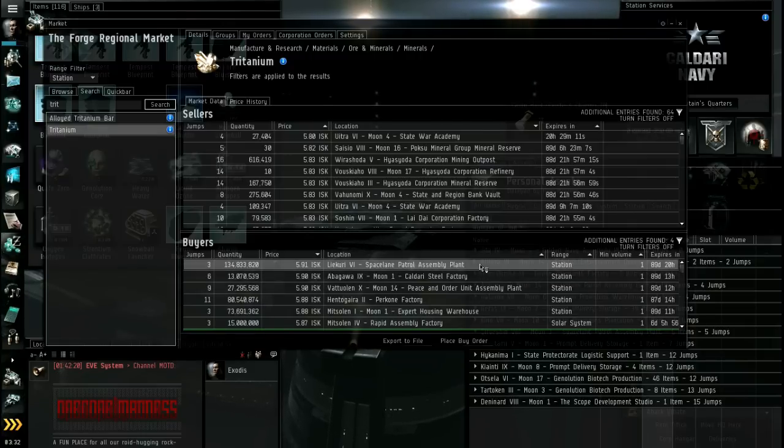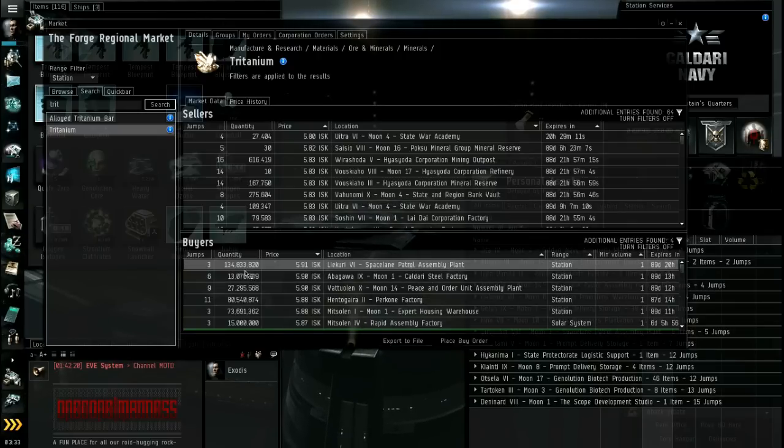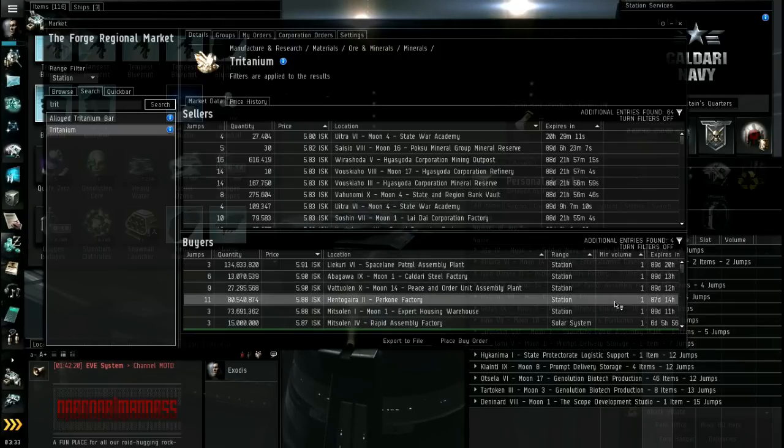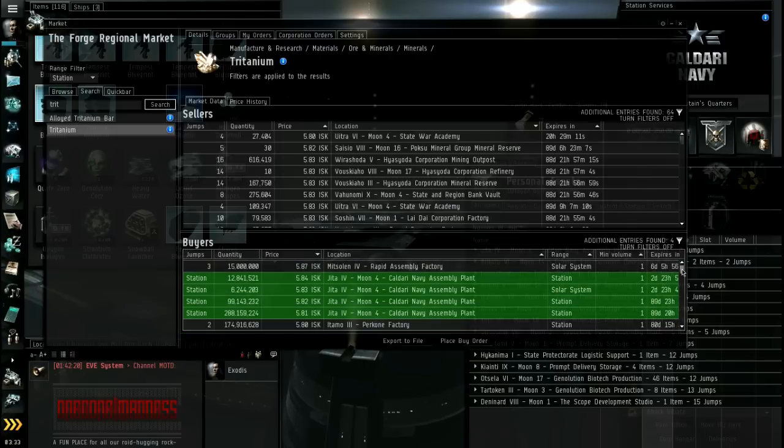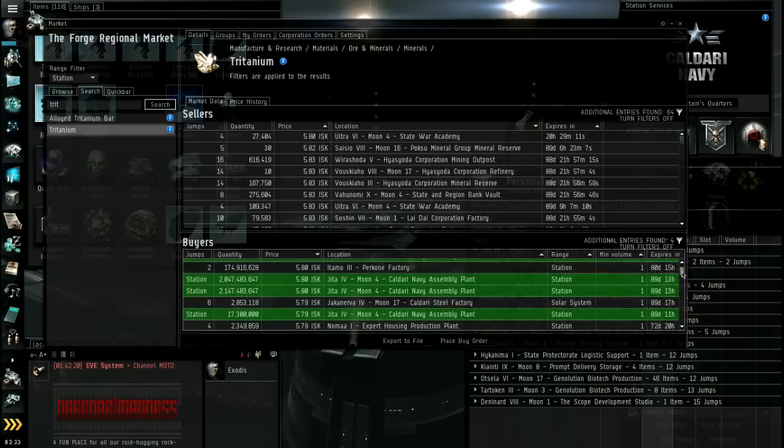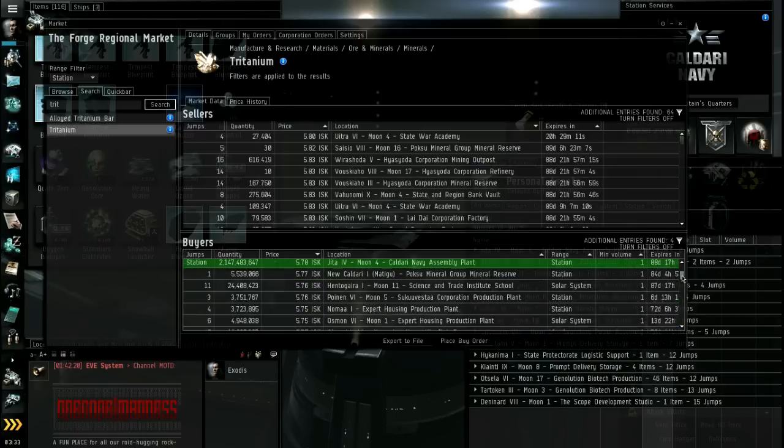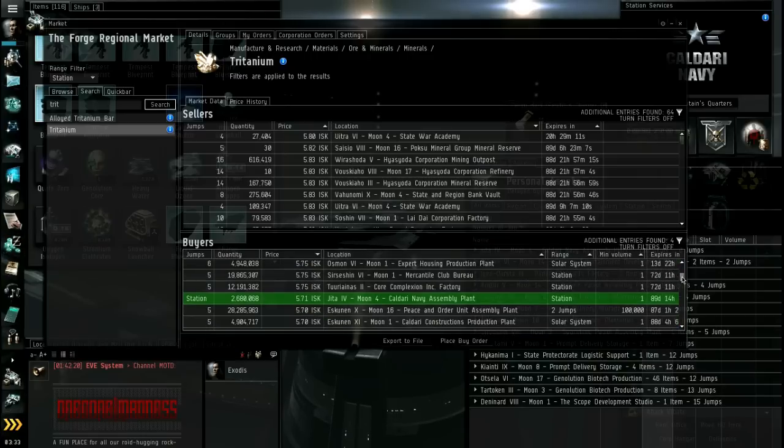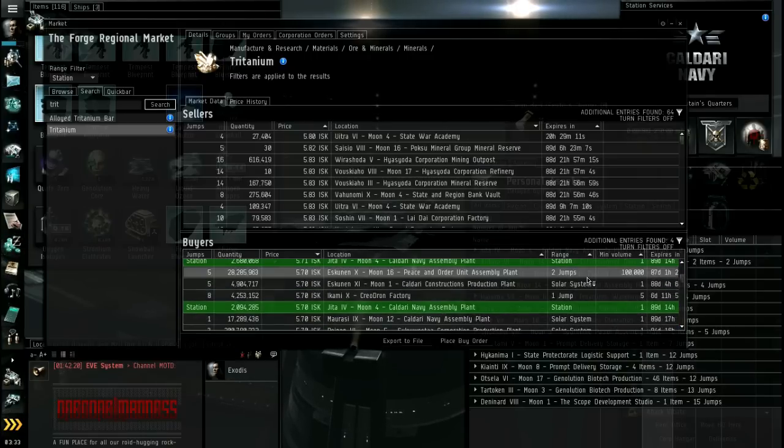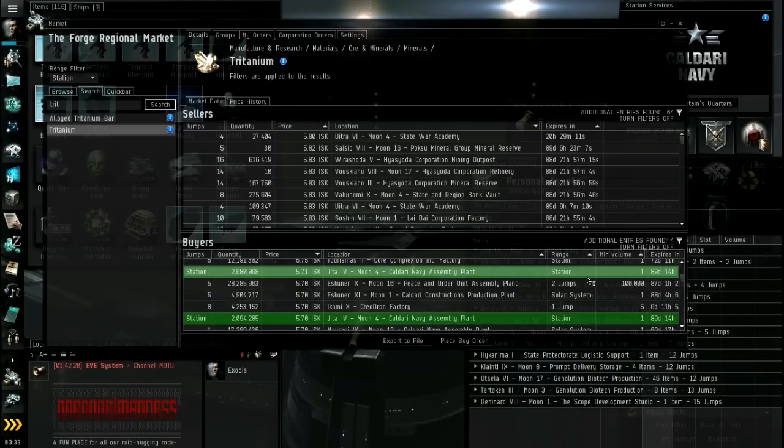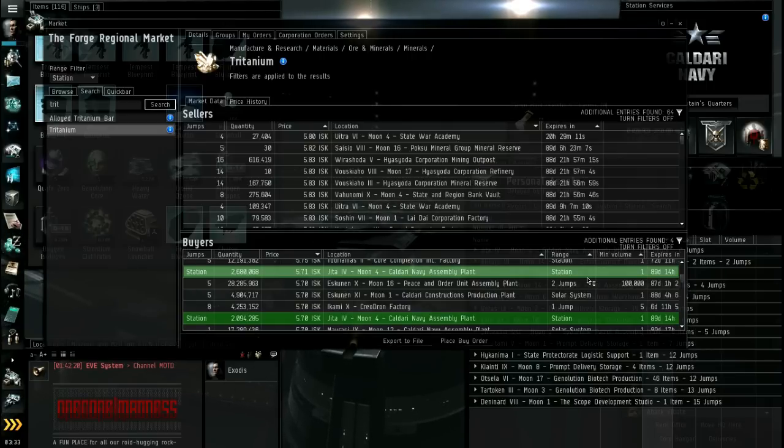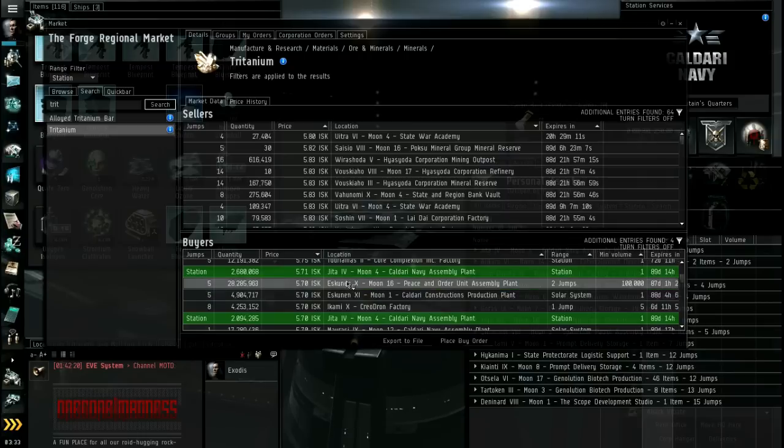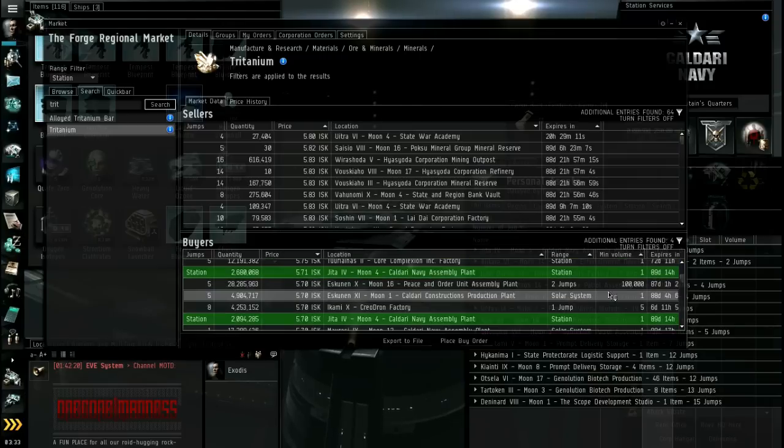These other ones that are station range only mean, meaning that you have to dock at that station and you have to sell the items. So tritanium in that station in order to get his buy order. Sometimes also people do region. Let's see if I can find a region one. Maybe not. There's two jumps for example. So each jump is a system. So he will accept tritanium from you two jumps away from the home system.